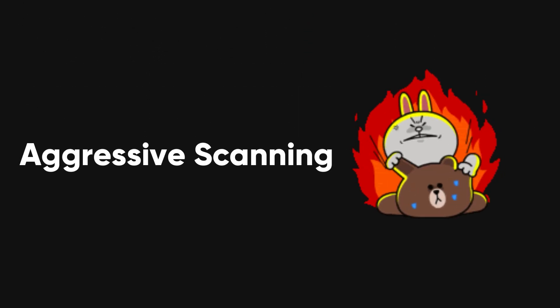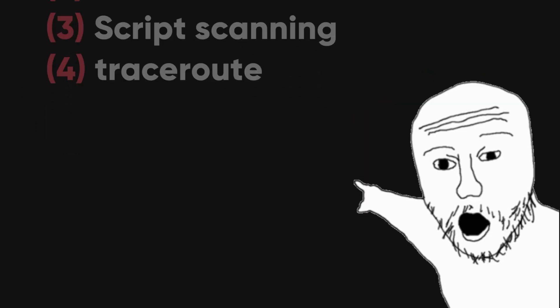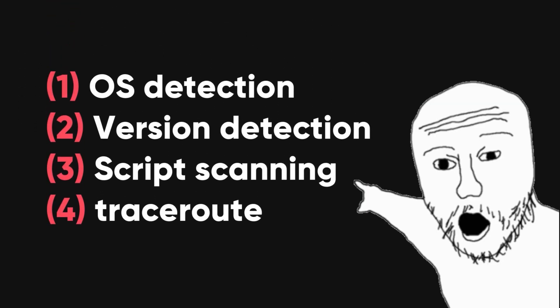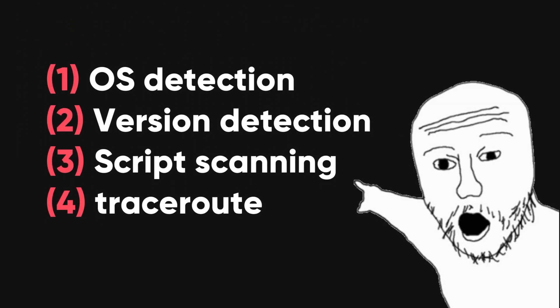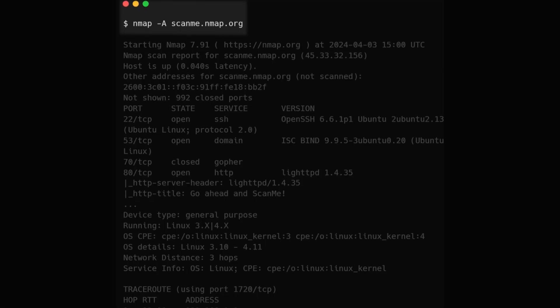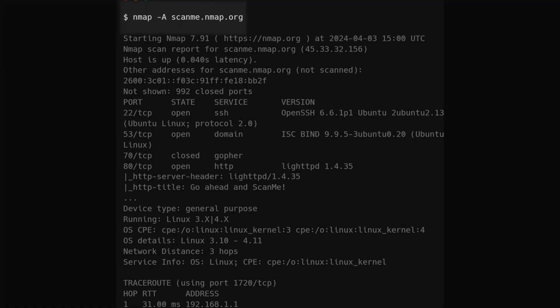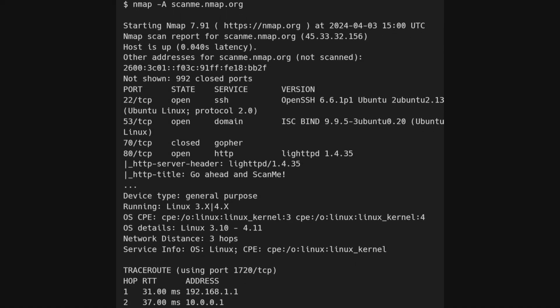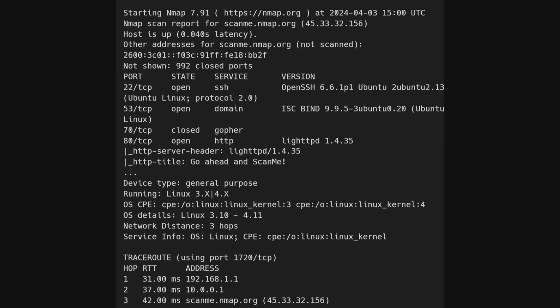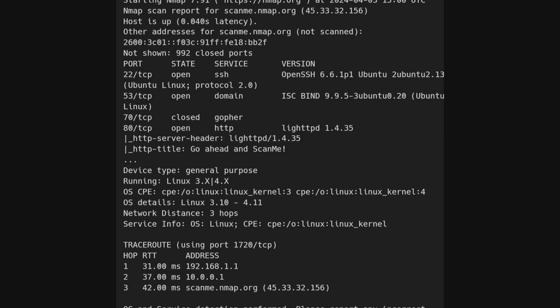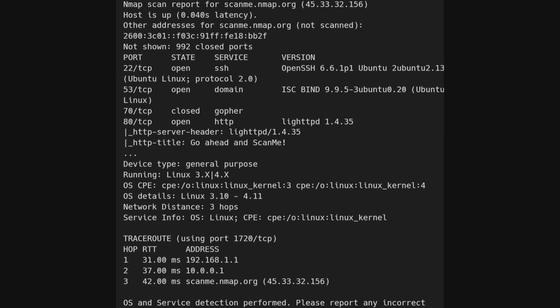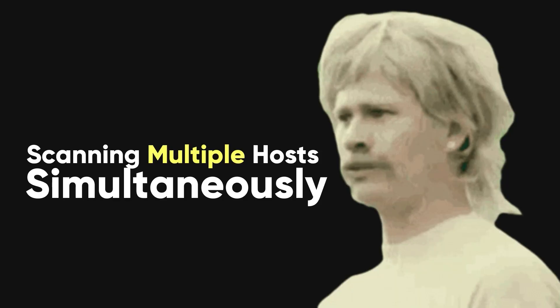Aggressive scanning in Nmap is a powerful mode that includes OS detection, version detection, script scanning, and traceroute. You can activate it using the dash A argument. While aggressive scans offer more detailed information than regular ones, they also send out more probes, making them easier to detect during security audits.